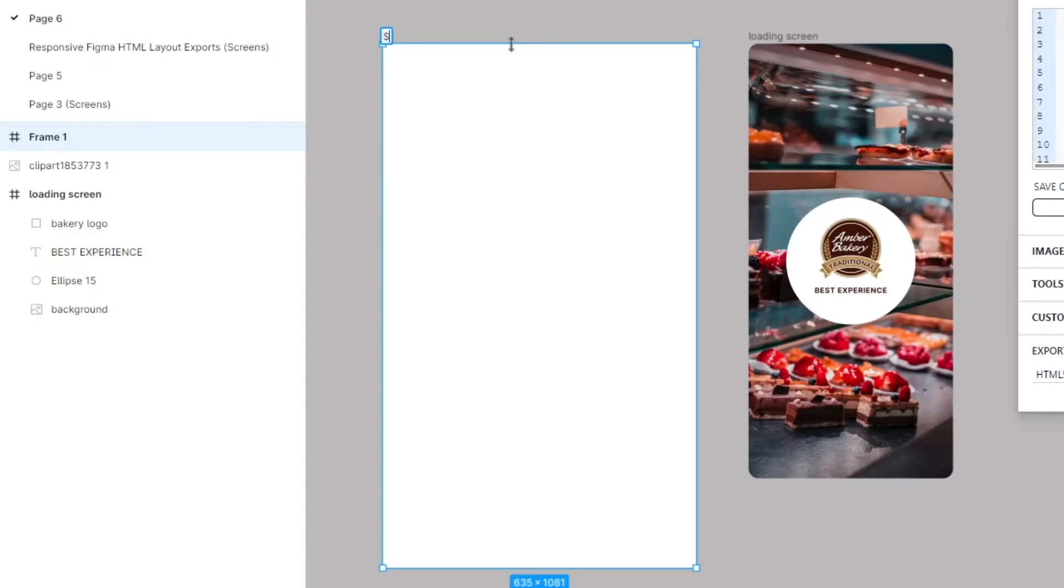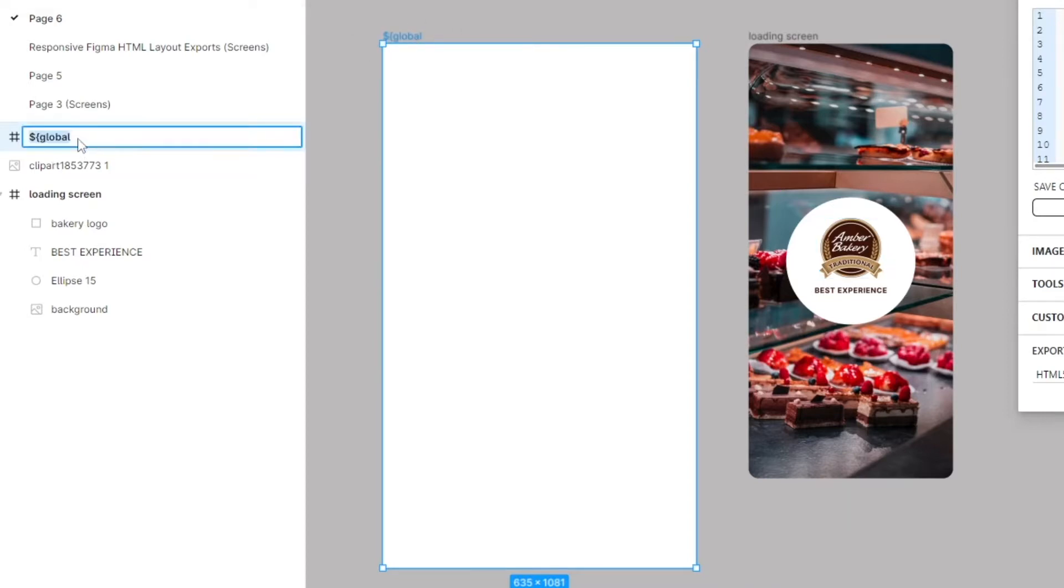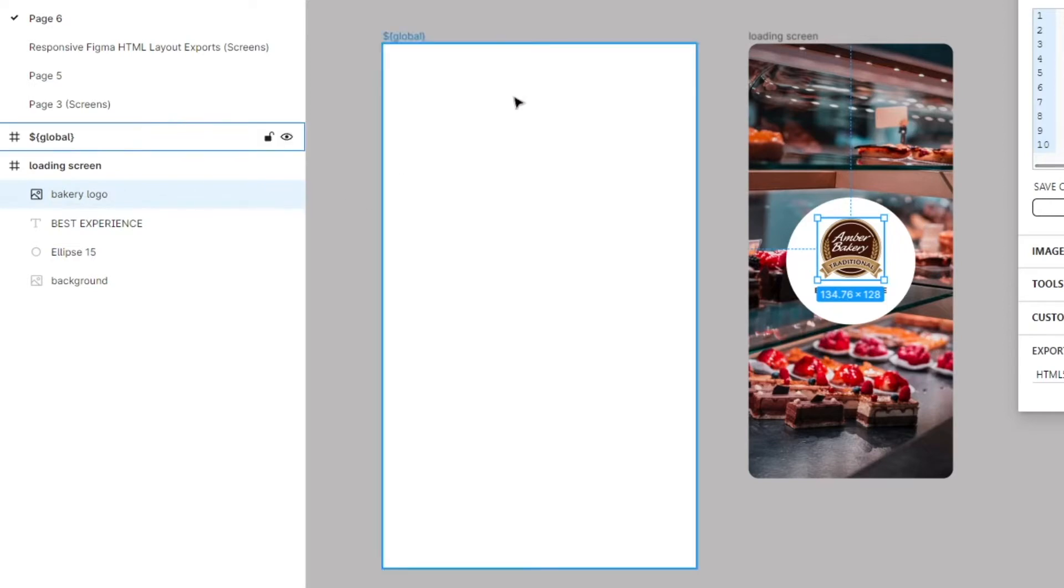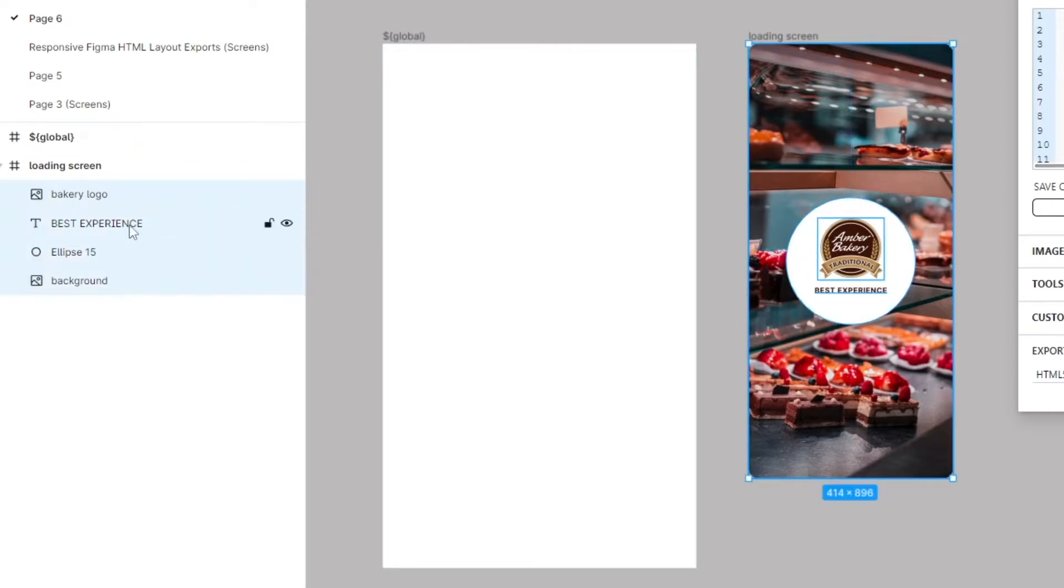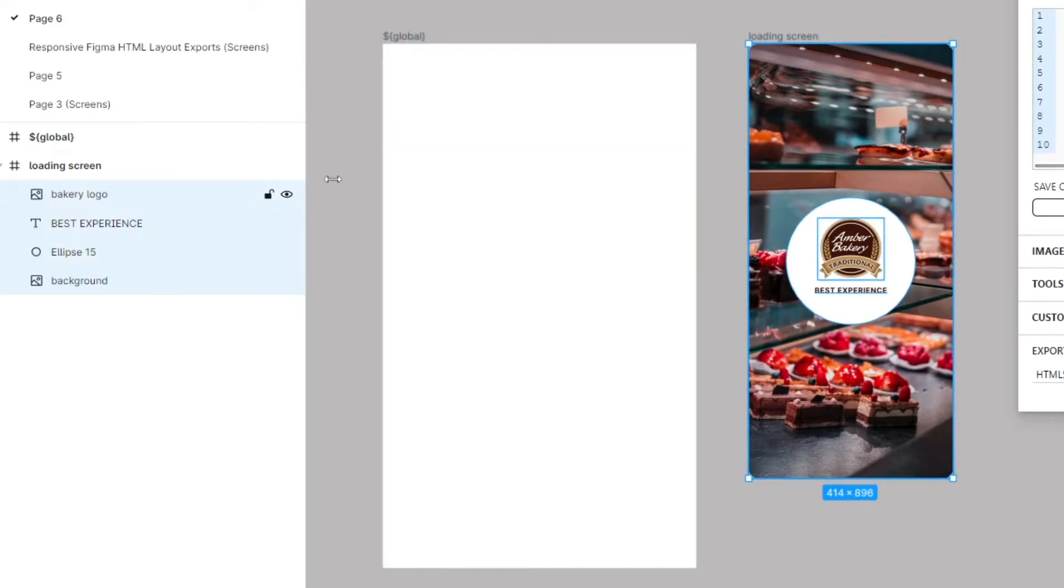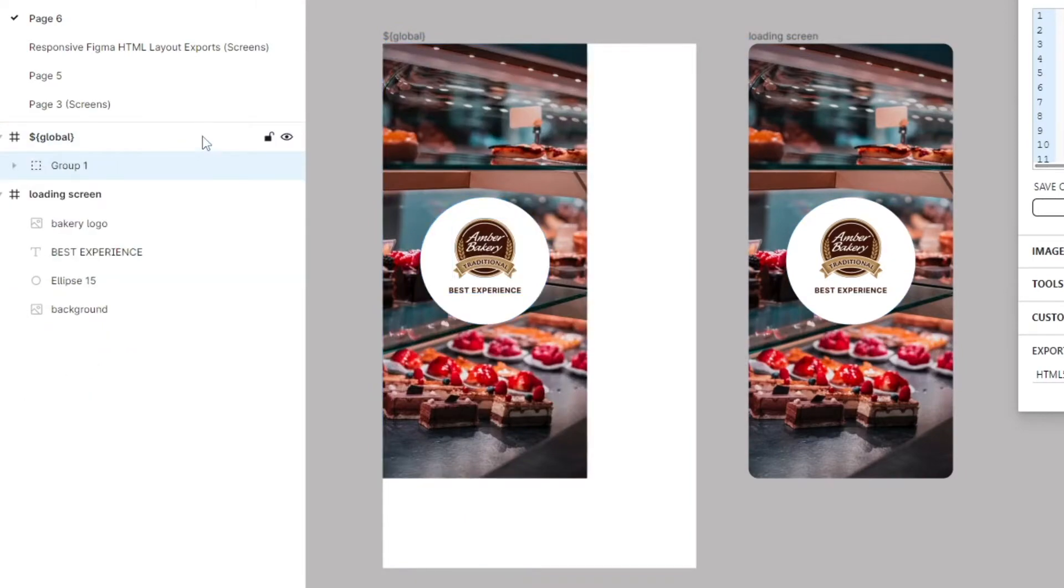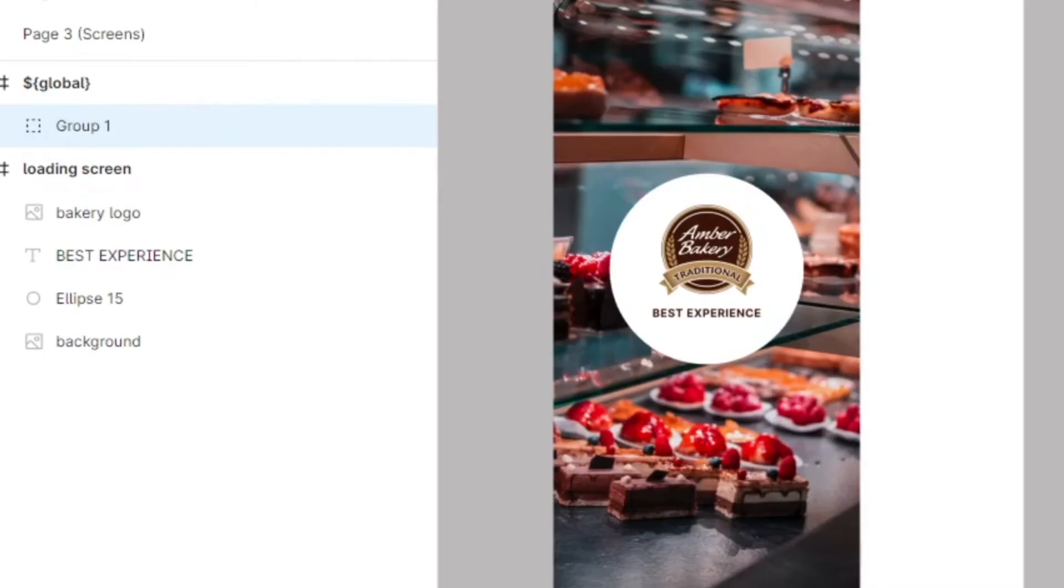The first thing we're going to do is take our frame and name this global. Let's call this bakery logo. Now the only reason why I'm copying all of these is because we're going to take control of all of these and I'll show you exactly how.